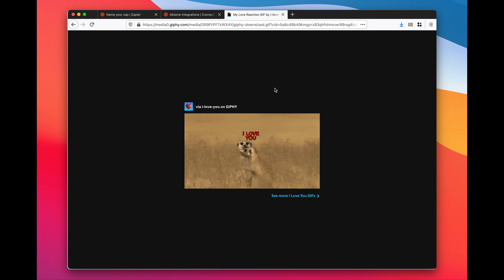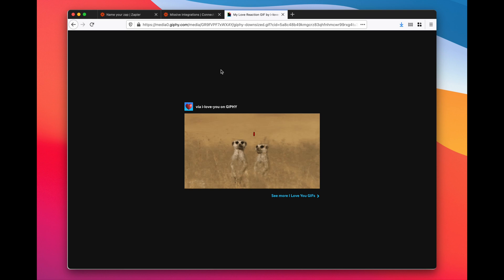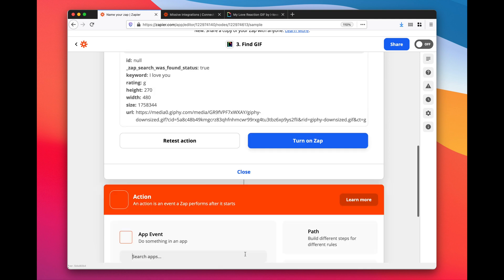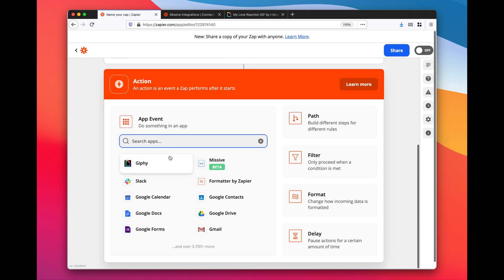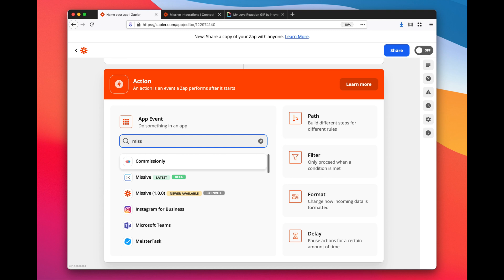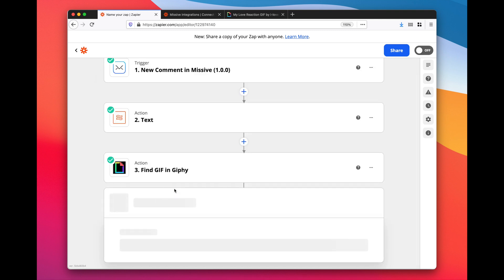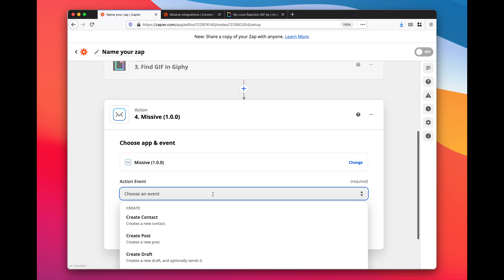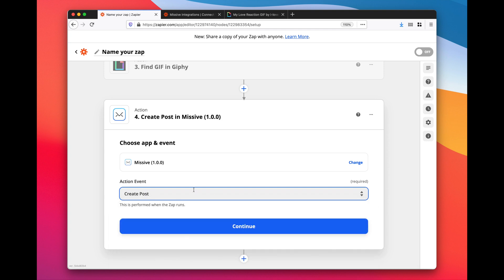Now that we have a GIF, the last step is to post it back into our Missive conversation. Let's add a last step, find the related Missive action. Create the post - so create a post actually is a way to insert structured data in a Missive conversation. In our case it's really simple, it's simply the GIF URL which will be automatically expanded and shown in the conversation.